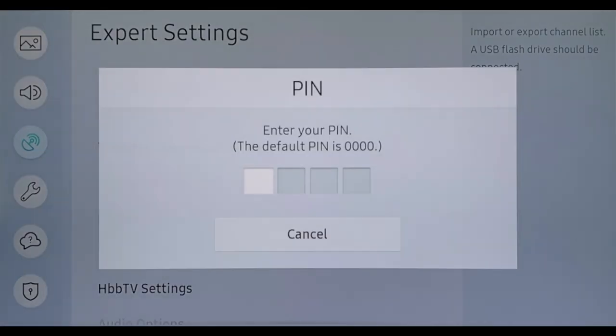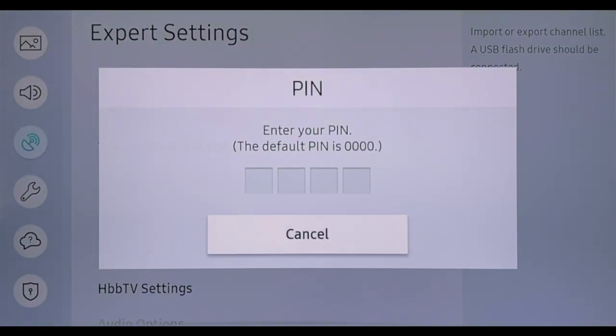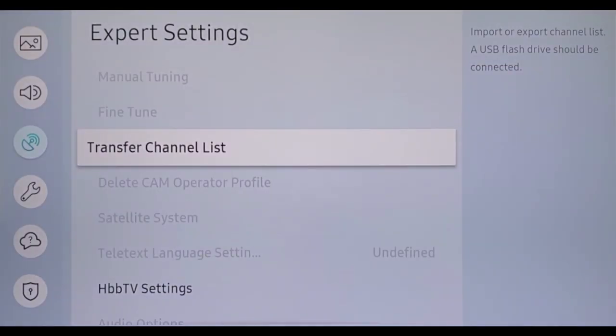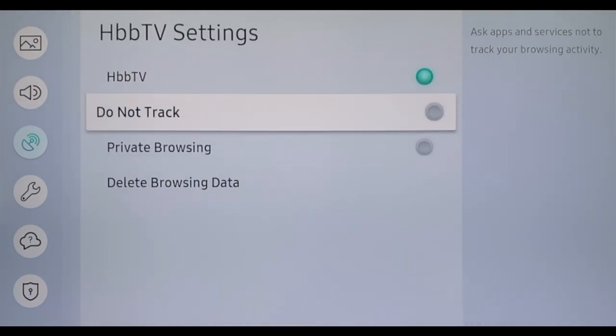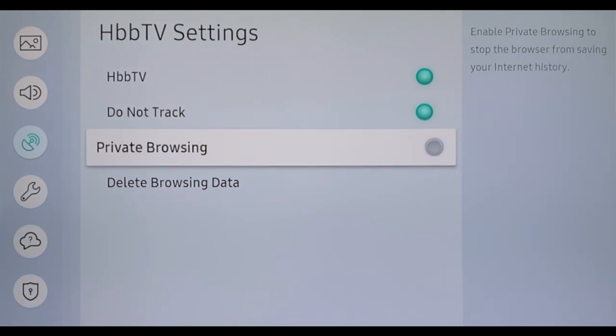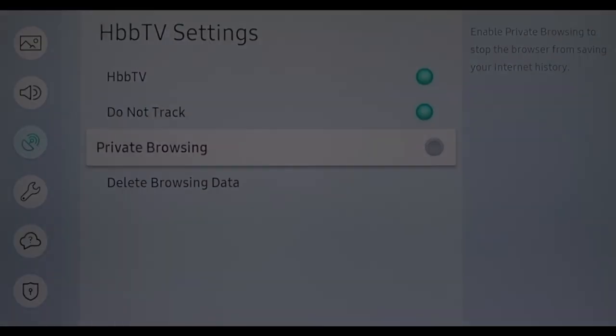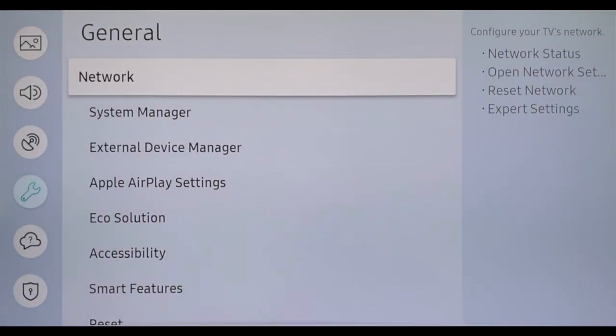Unfortunately, with HbbTV, the television online service, it has also become necessary to make settings for data protection. To do this, navigate to Broadcasting, Expert Settings, HbbTV Settings, and tick Do Not Track and Private Browsing to stop the apps from recording your activity.